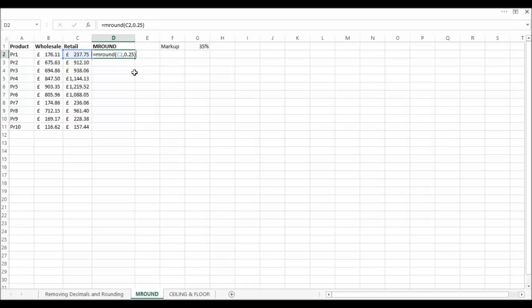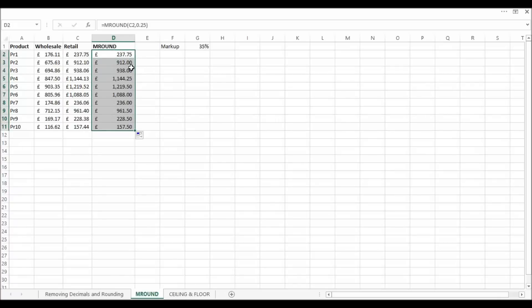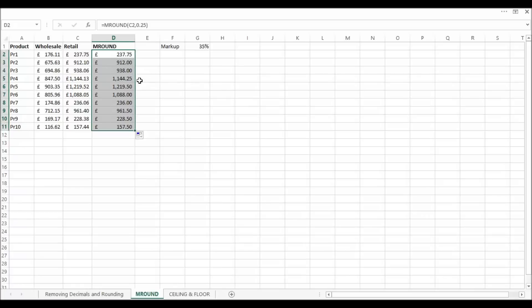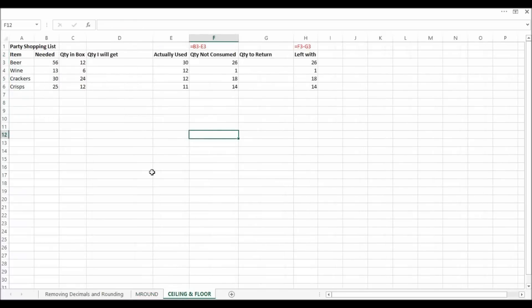So if I confirm that you can see that that one's already at 75. But if I copy those down now you can see that it's gone to the nearest 25 pence. So 912 and 10 pence has gone down to 912 round pound. The 13 pence has gone to the 25 because it's the nearest 25.